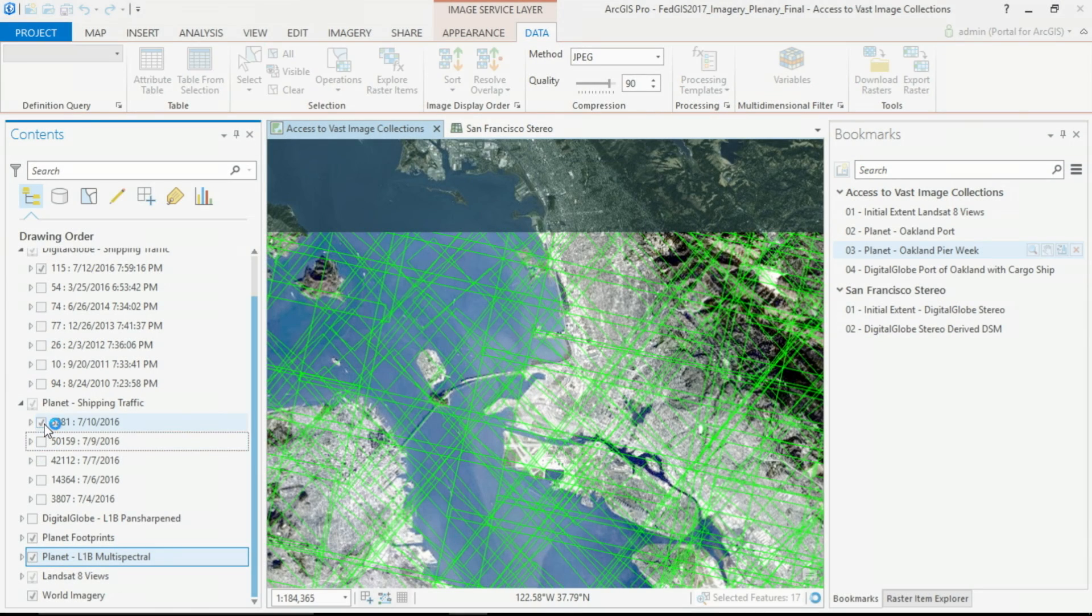Now, with daily imagery, we are able to monitor busy activities over ports and other areas, such as you can see here, all in Pro.